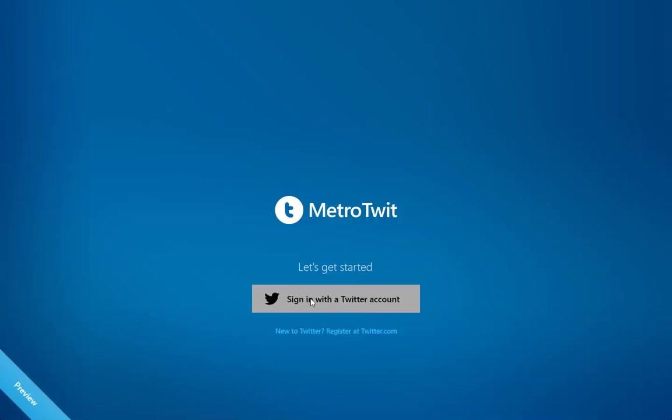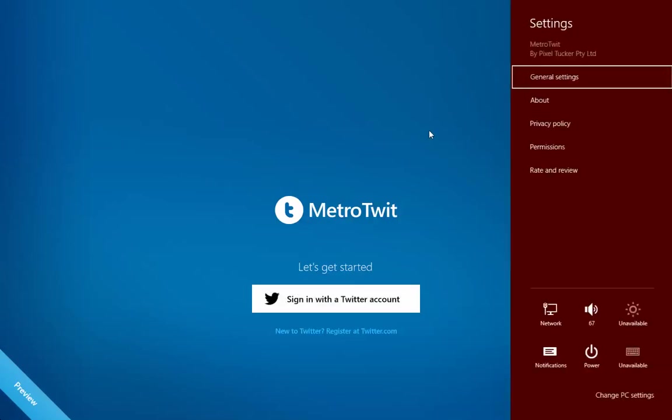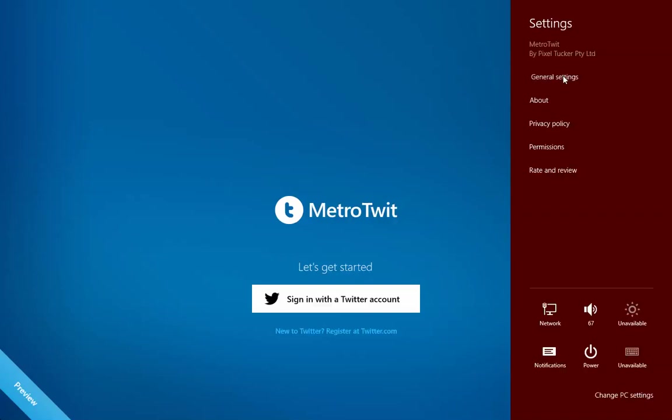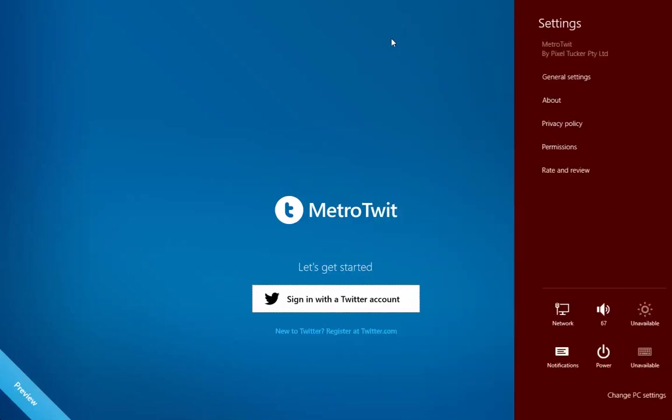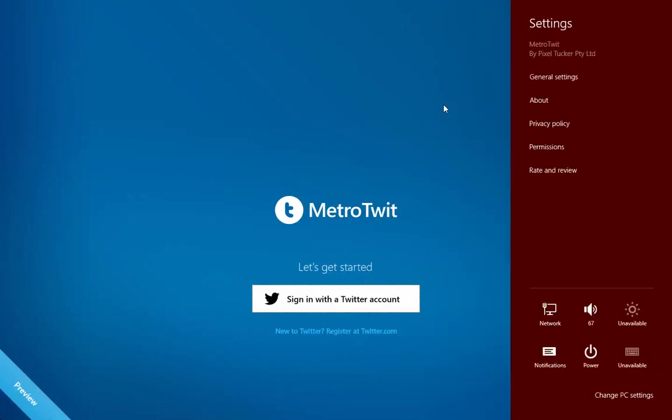I have to sign in, I have to log into Twitter account. Let's do something, let's look at the general settings of this application. Oh I have to sign in first.